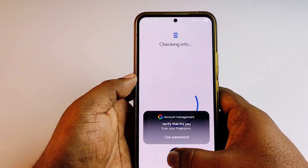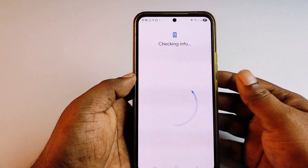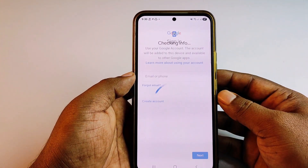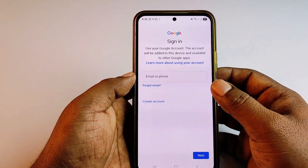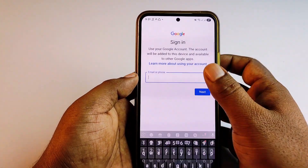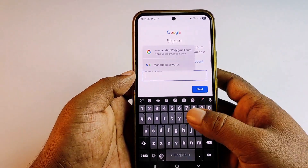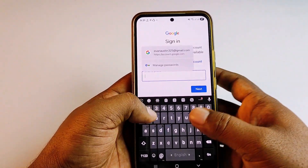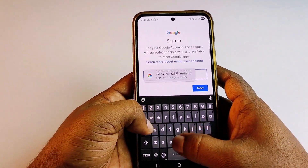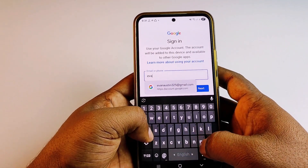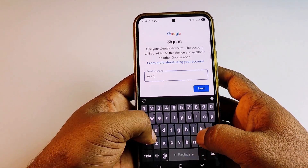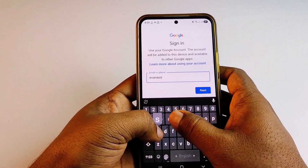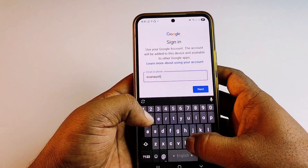Then enter your phone password, and then type the Gmail account that you want to recover. Let me write my Gmail account, which is evan austin.